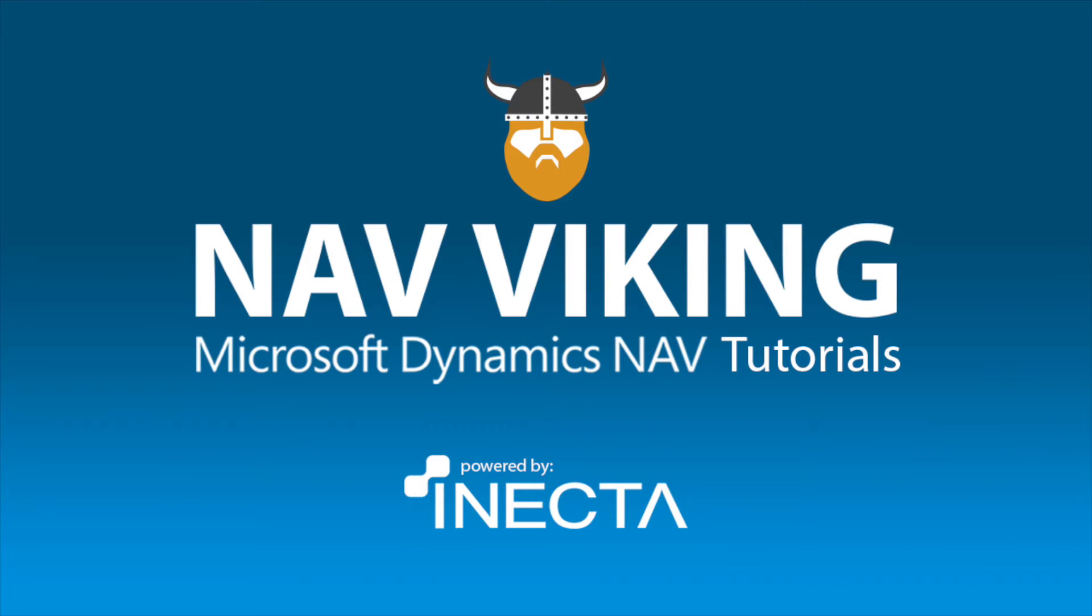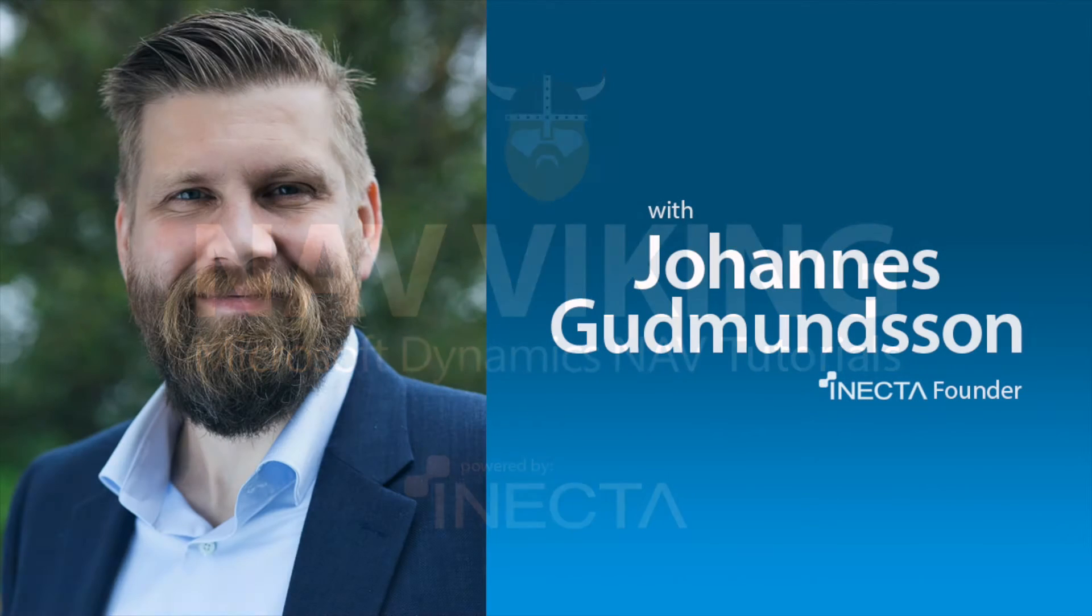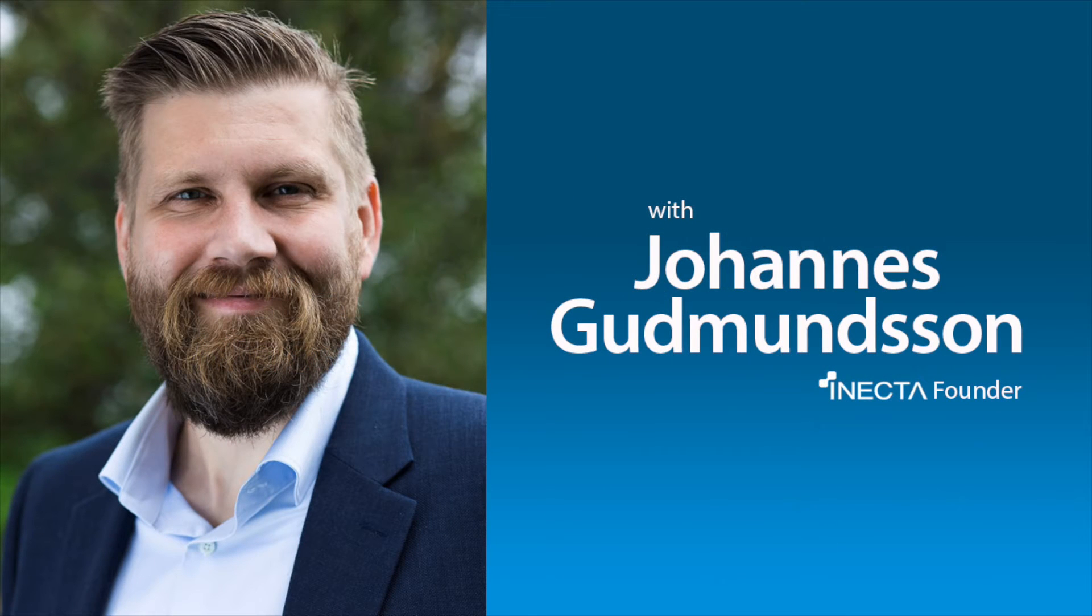Welcome to the NAV Viking Tutorials. I'm Johannes Gudmundsson, founder of Inecta, a Microsoft Dynamics NAV Gold Certified Partner.